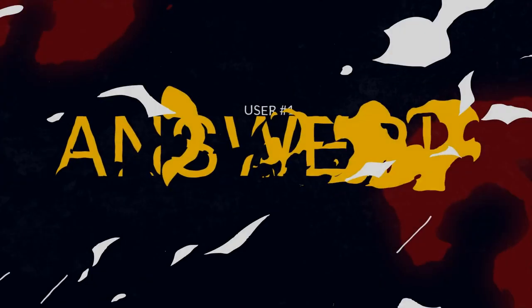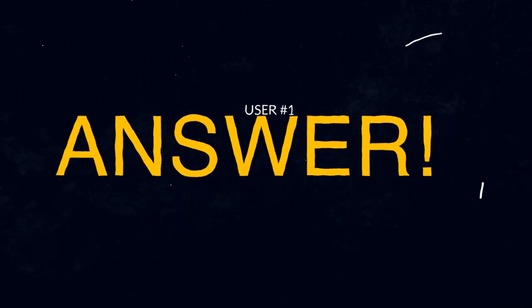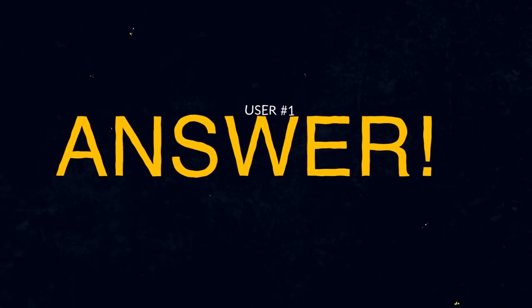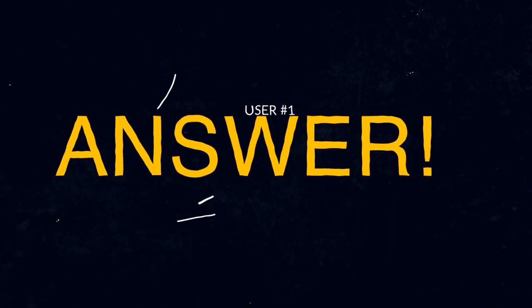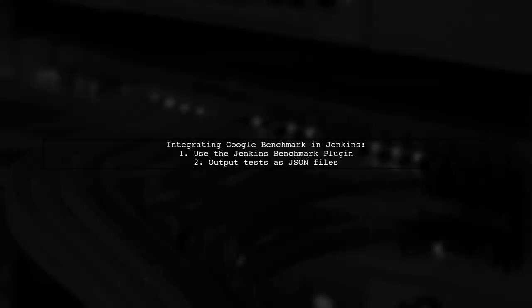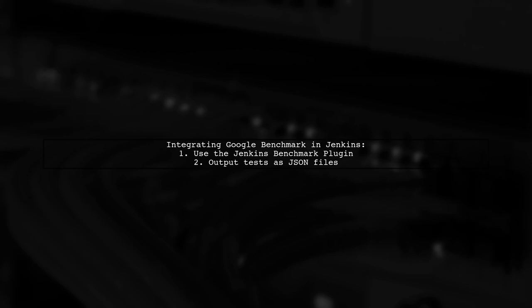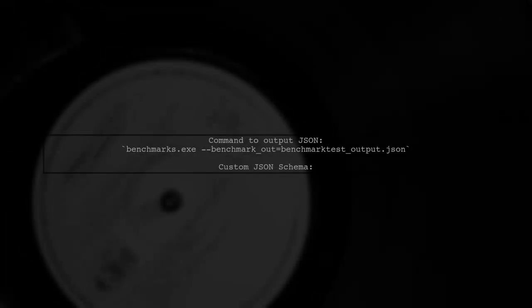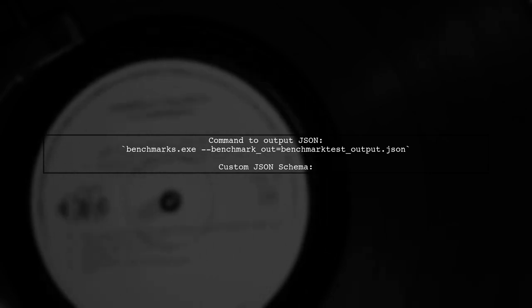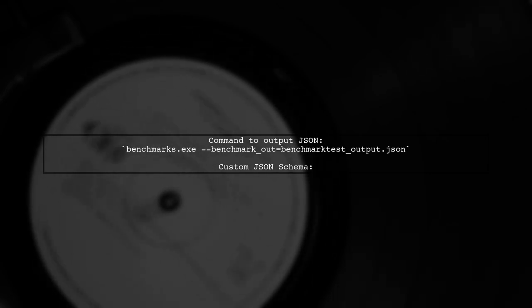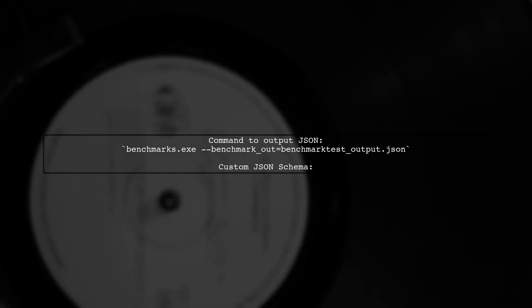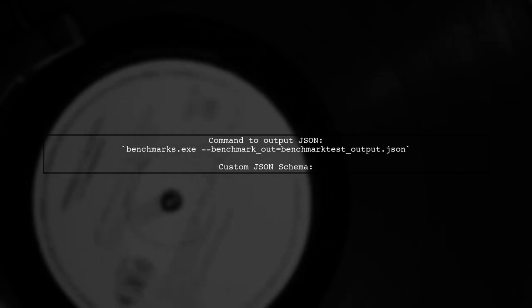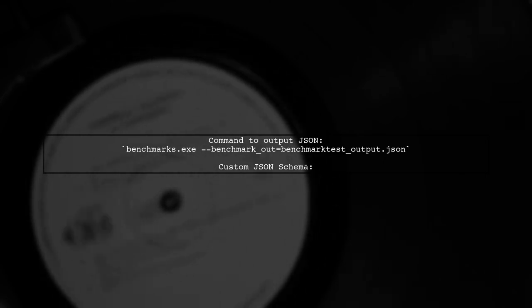Let's now look at a user-suggested answer. To integrate Google Benchmark in Jenkins, the user recommends using a specific plugin. They output test results in JSON format. The command used to generate the JSON output is benchmarks.exe with a specified output file. A custom JSON schema was created for the plugin.